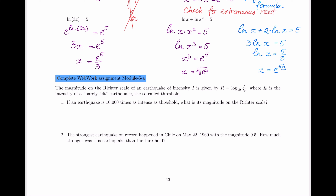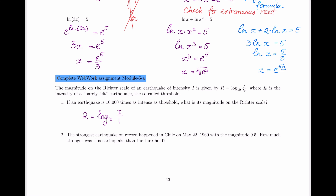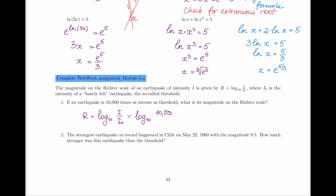For the first part, the question asks: if the earthquake is 10,000 times as intense as the threshold or barely felt earthquake, what is its magnitude on the Richter scale? So we have logarithm base 10 of the current earthquake I divided by I₀. I know that I is 10,000 times the threshold amount, and dividing by I₀ means the I₀ values cancel, leaving simply log base 10 of 10,000.